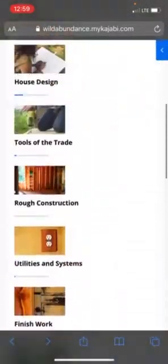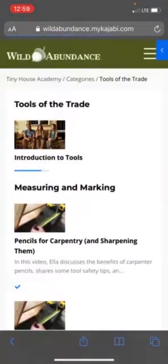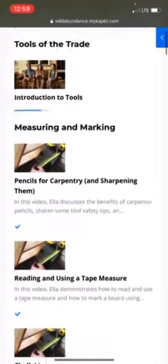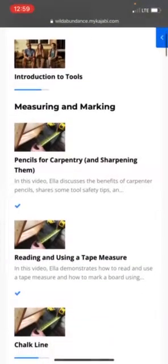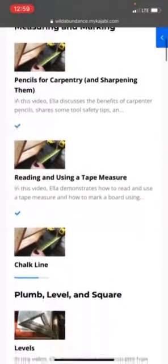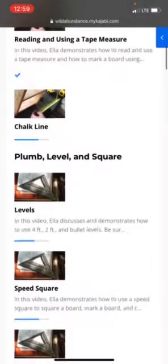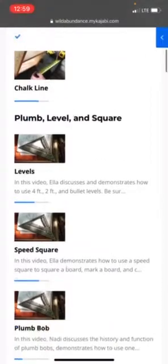I'm just going to click into one of these categories to show you how robust this program is and how easy it is to navigate. Tools of the Trade teaches you how to use over 15 tools that are essential for building a tiny house and doing lots of other building projects too.